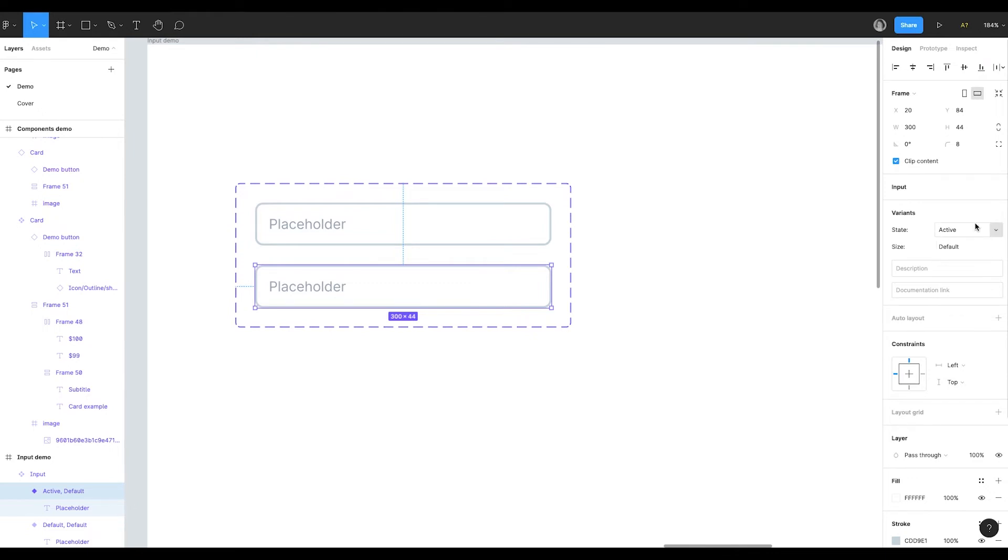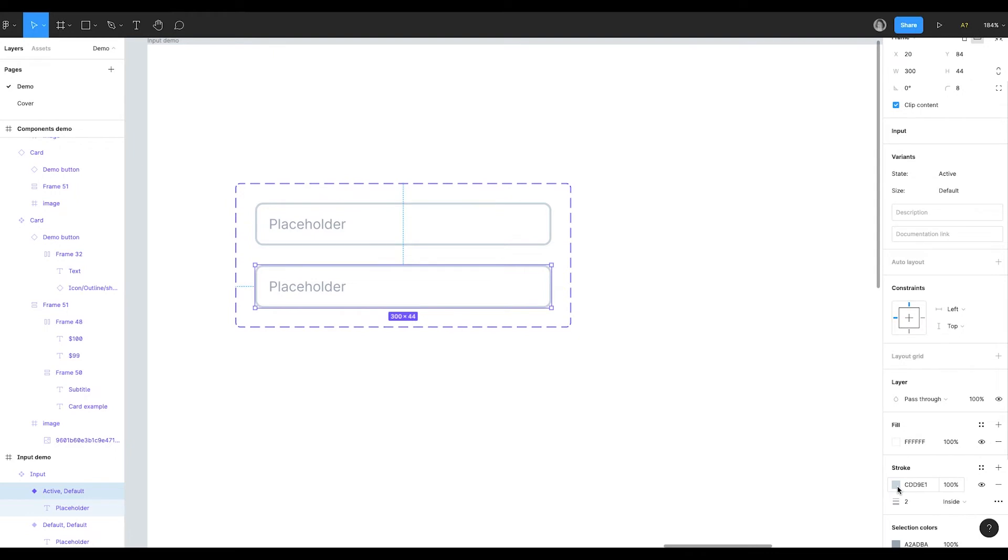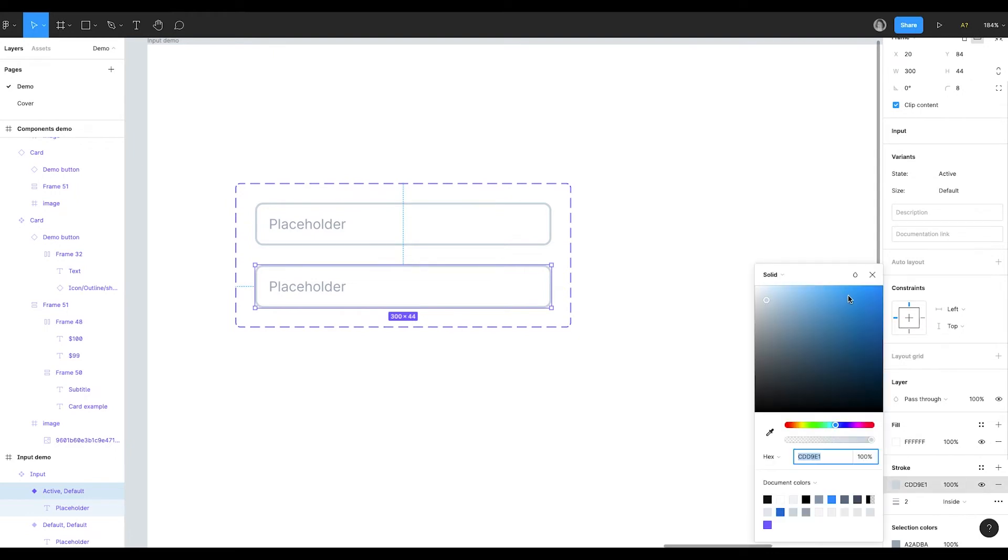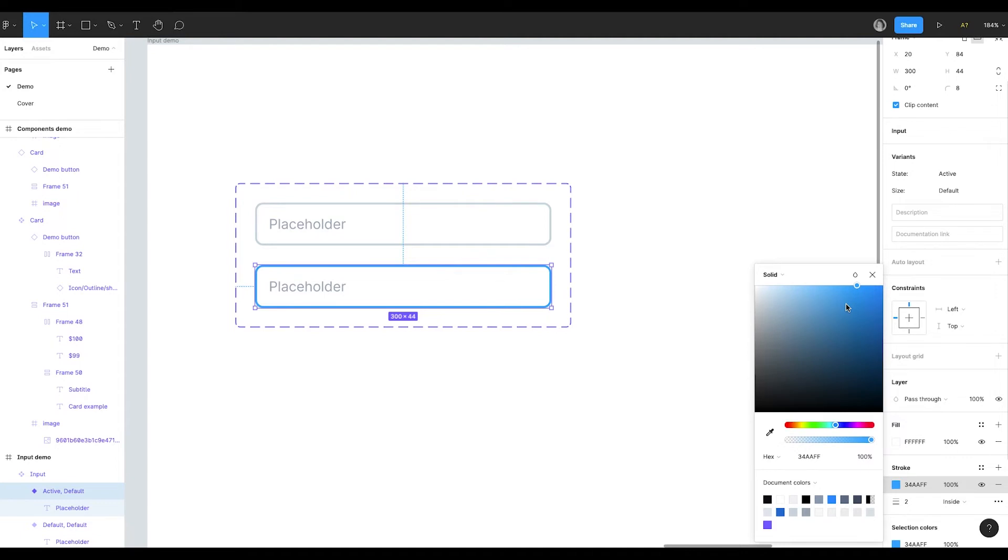Variants cannot have absolutely the same properties. If it happens Figma will tell you that something is wrong. This is because Figma will be confused which variant it has to use. Let's now set how the active input will look like. The stroke of the active input will be different. It'll be blue. Now I choose the colors manually. But in the next videos we are going to discuss how to create a design system so all the colors are consistent.